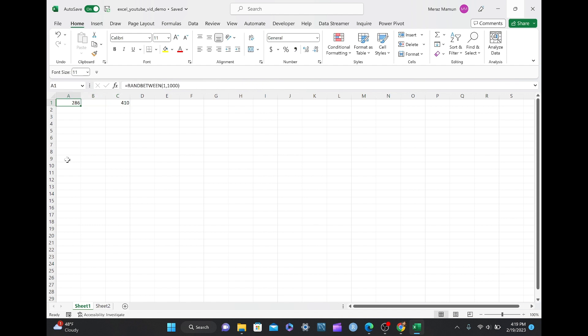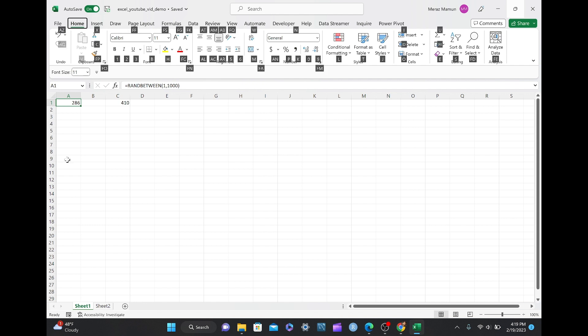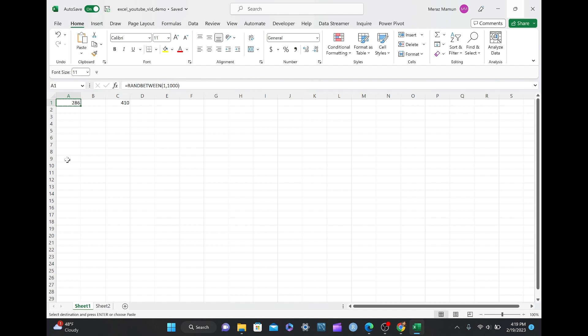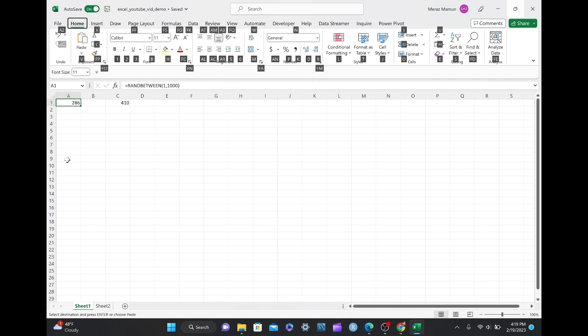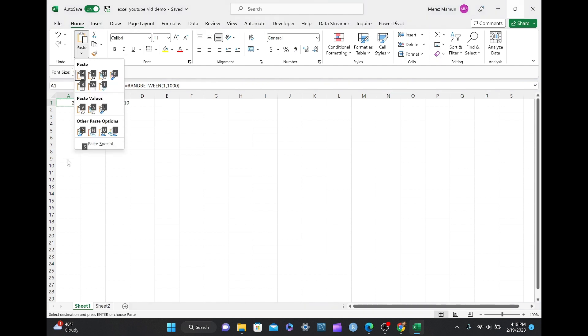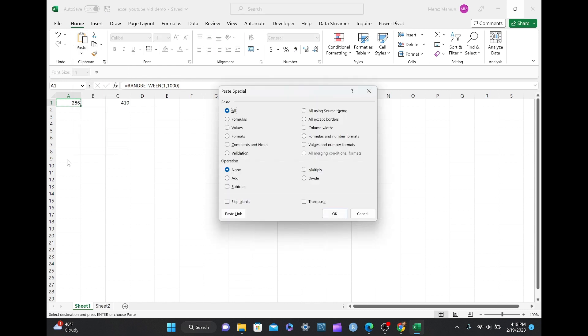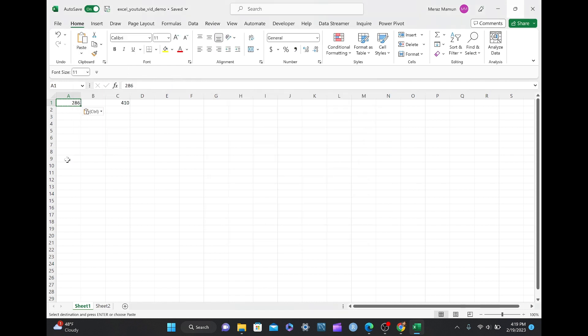If you want this to stay the same number, then you can do the same thing, Alt-H, V, oh, sorry, I meant Ctrl-C, then Alt-H, V, and S for Paste Special, and then you go to values, and this stays as 286.